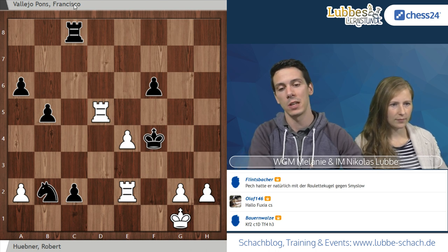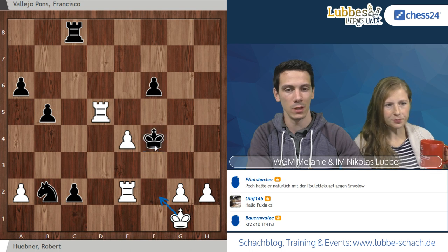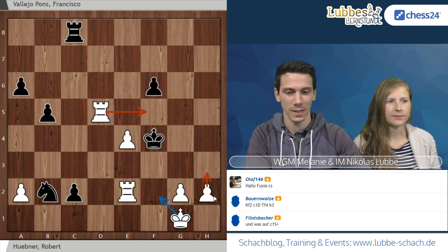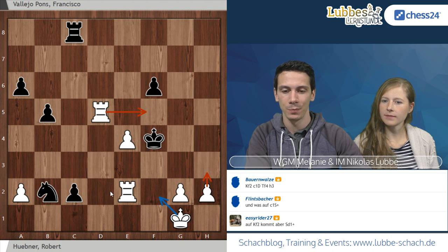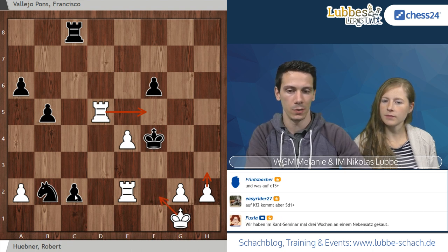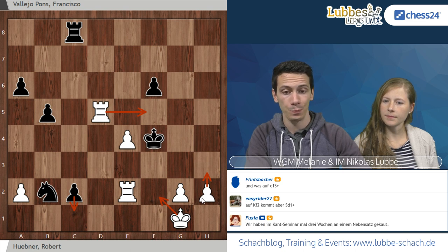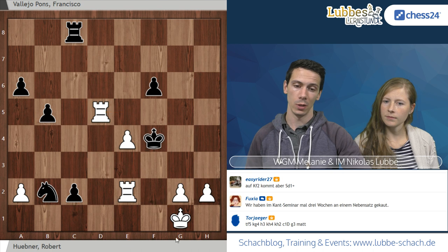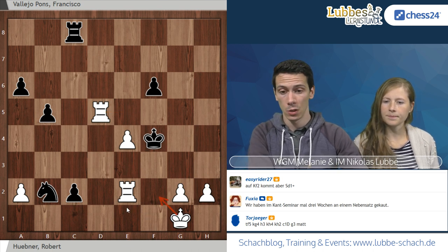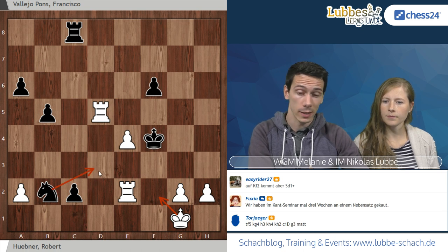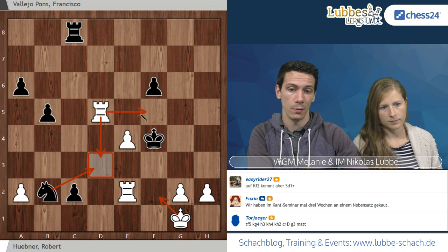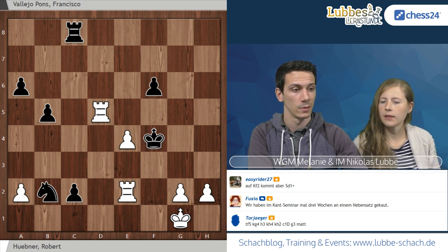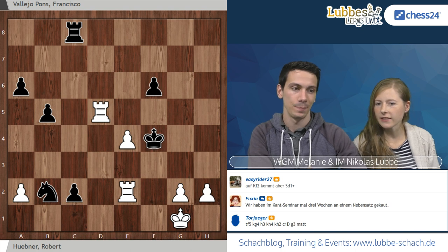Bauernwalze macht den ersten Vorschlag mit König F2. Die Idee ist es, dem König mehr Felder zu nehmen und ihn dann mit Turm F4, H3 matt zu setzen. Das geht aber nicht ganz auf, denn nach König F2, C1-Dame, Turm F5, König G4, H3 ist noch kein Matt wegen König H4. Auf König F2 müsste man auch Schachgebote von Schwarz ansehen: Springer D3 wäre nicht uninteressant, danach würde Turm F5 nicht mehr gehen.